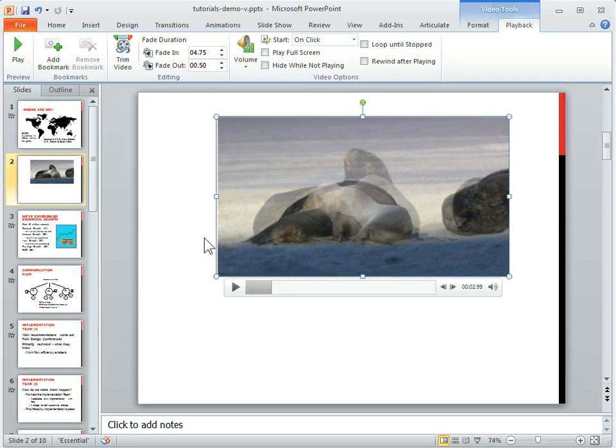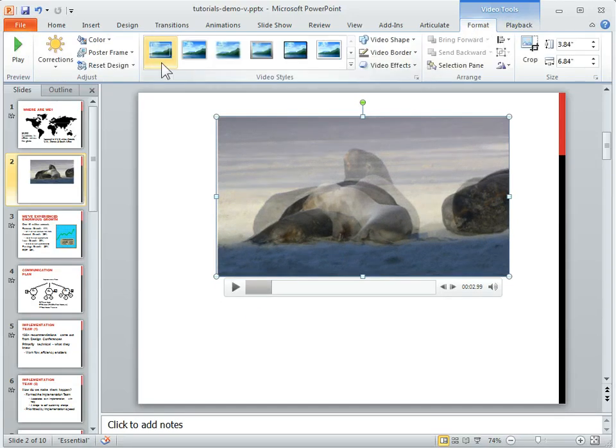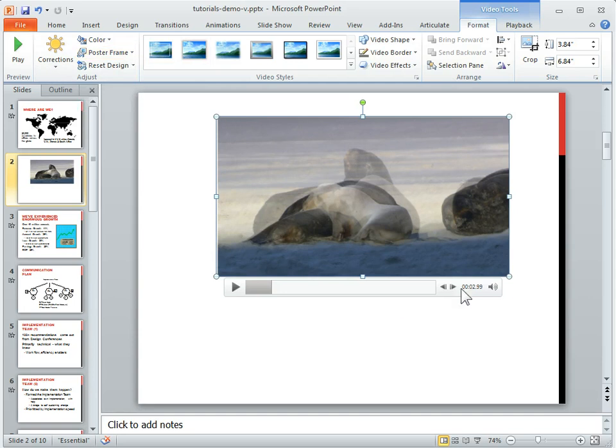So what you can do is you can go to format, choose a new poster frame and so you can start with a blank, a black screen and if you want it to fade in from black or from a different color.